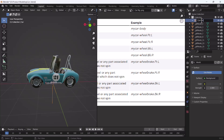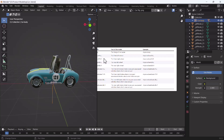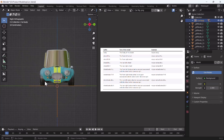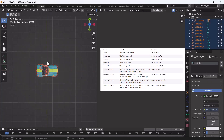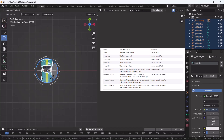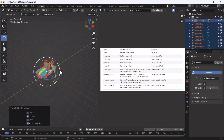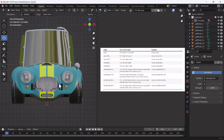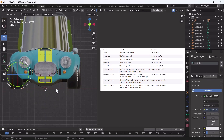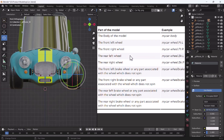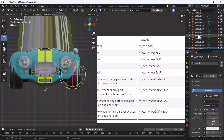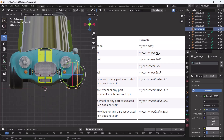I'll name it 'car-body' as mentioned in the reference. Now I'll go to my front view. First I'll rotate it to exactly 90 degrees and then apply the rotation with Ctrl+A. Now I'll select my right tire - here you can see the name - and I'll rename it 'car-wheel.ft.r'. I'll copy this, then select my left tire and rename it, changing 'r' to 'l'.